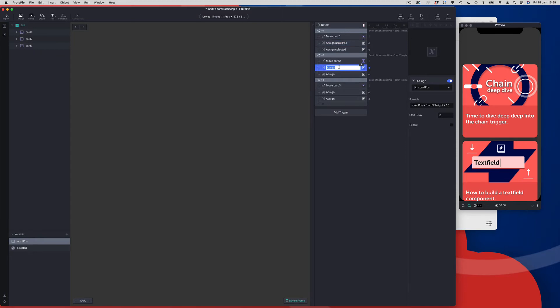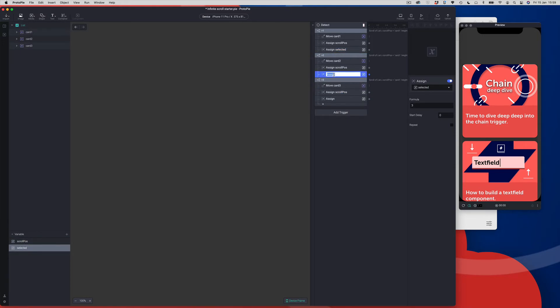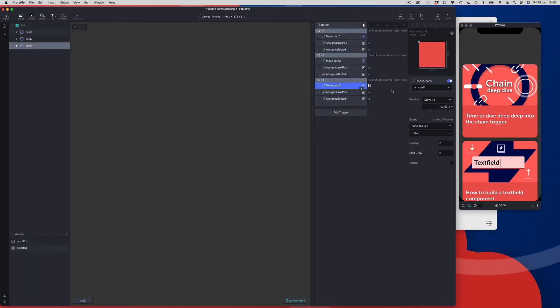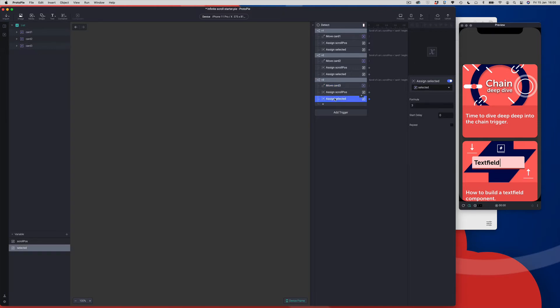Let's just name these layers so we know what we're looking at — very easy to forget. So card 3 — that's correct. And finally, the value we want to assign to the selected item is actually 1. Why have we selected 1? Because we've got to the end of our three cards. We're recycling the same three cards over and over again, so we now need to set the selected value back to 1 to start the whole process over again.